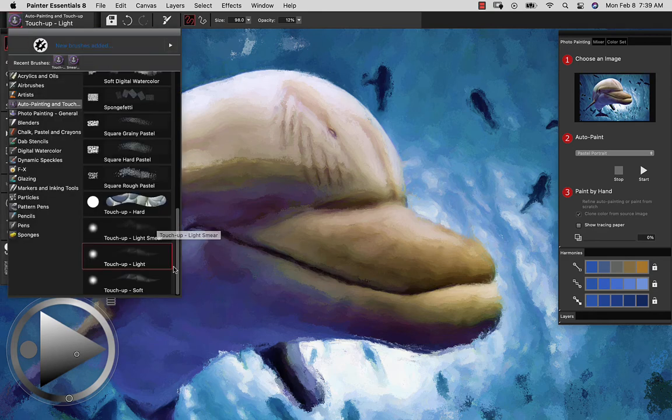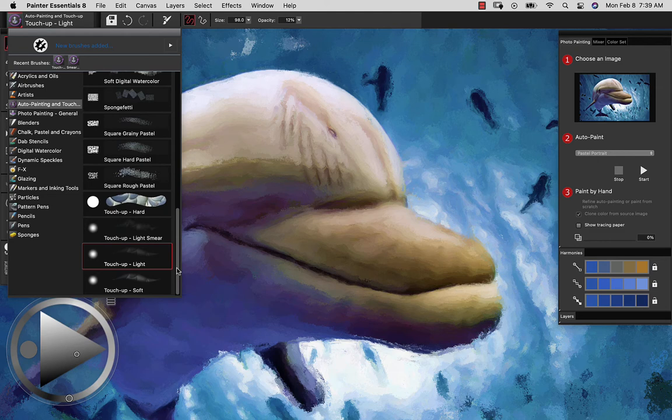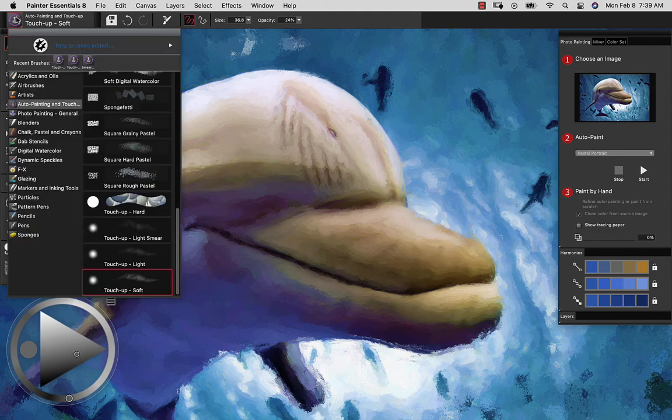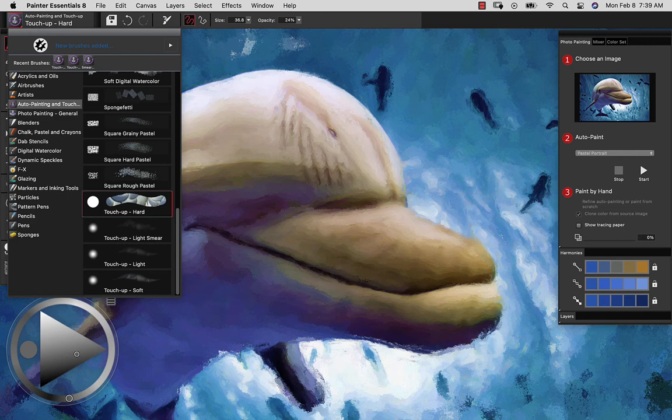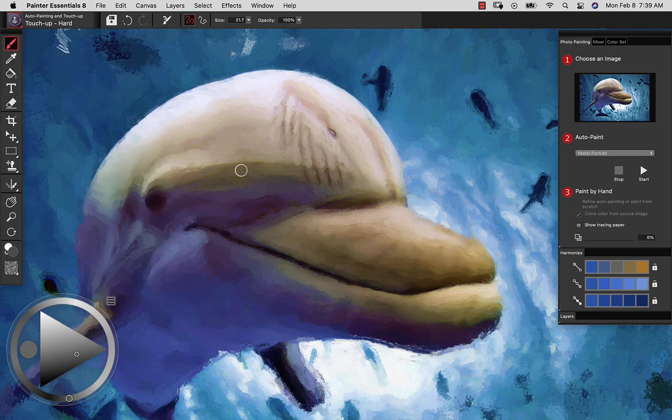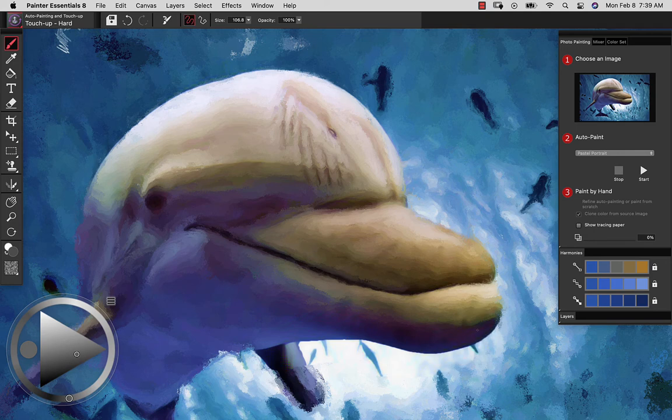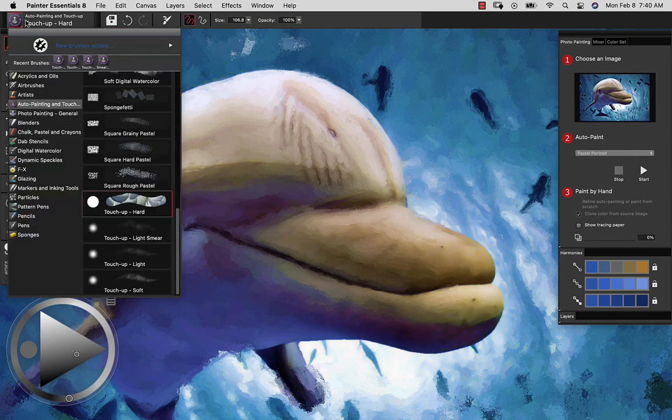There are a few different brushes that are going to bring back the stylized image. There's a soft brush, there's a light brush. The hard brush, just as you might expect, is going to give hard edges on that brush. So it's 100% bringing back the stylized image right now.